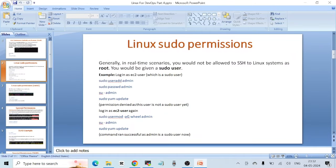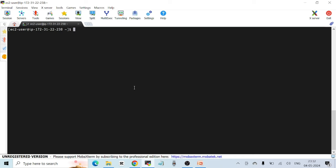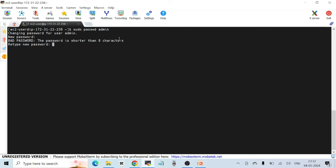Next, I need to set a password for this user. Once again, I need to use sudo — without it I won't be able to run the command. 'sudo' stands for 'super user do'. Some people pronounce it 'sue-doh' and some say 'soo-doo' — either is fine.